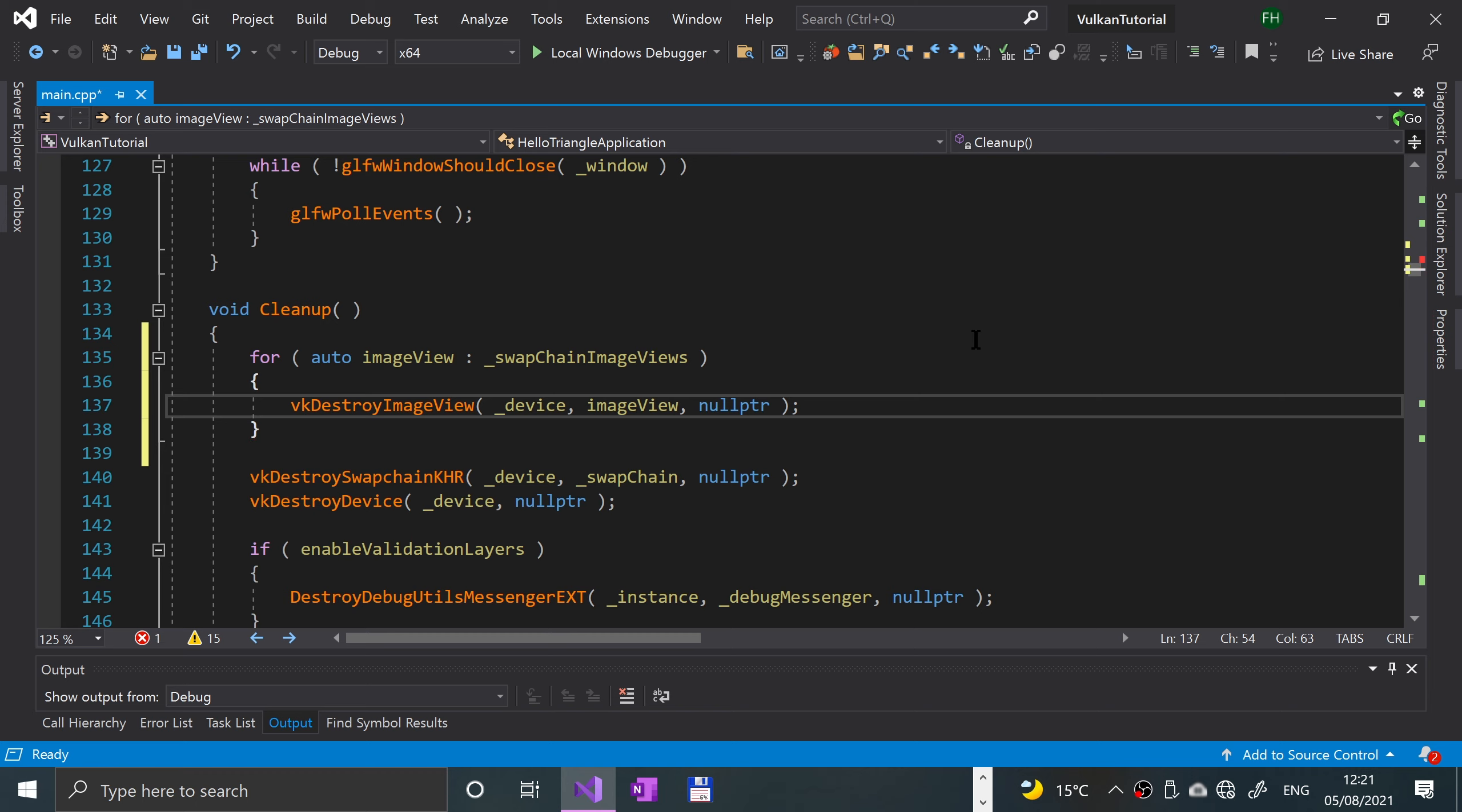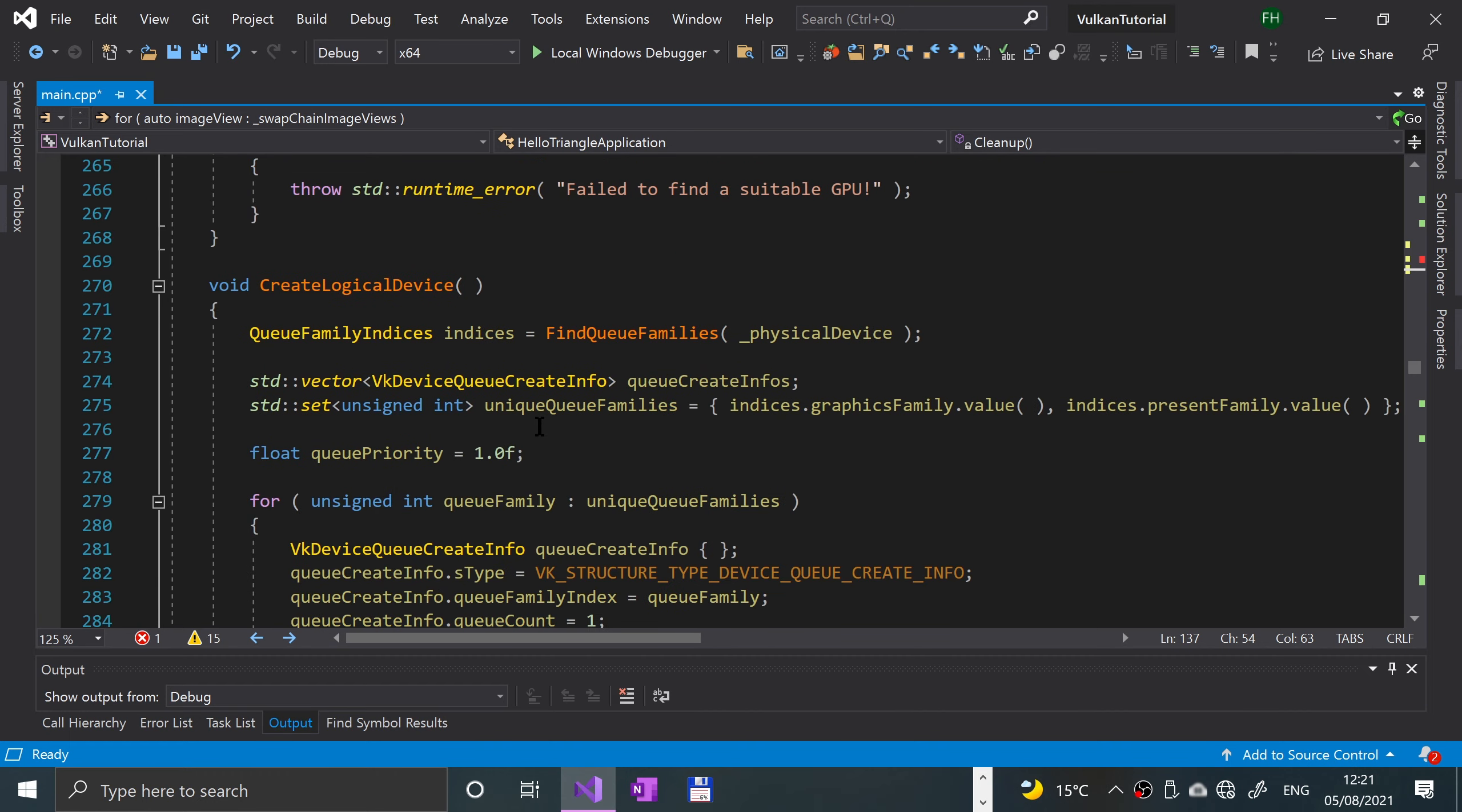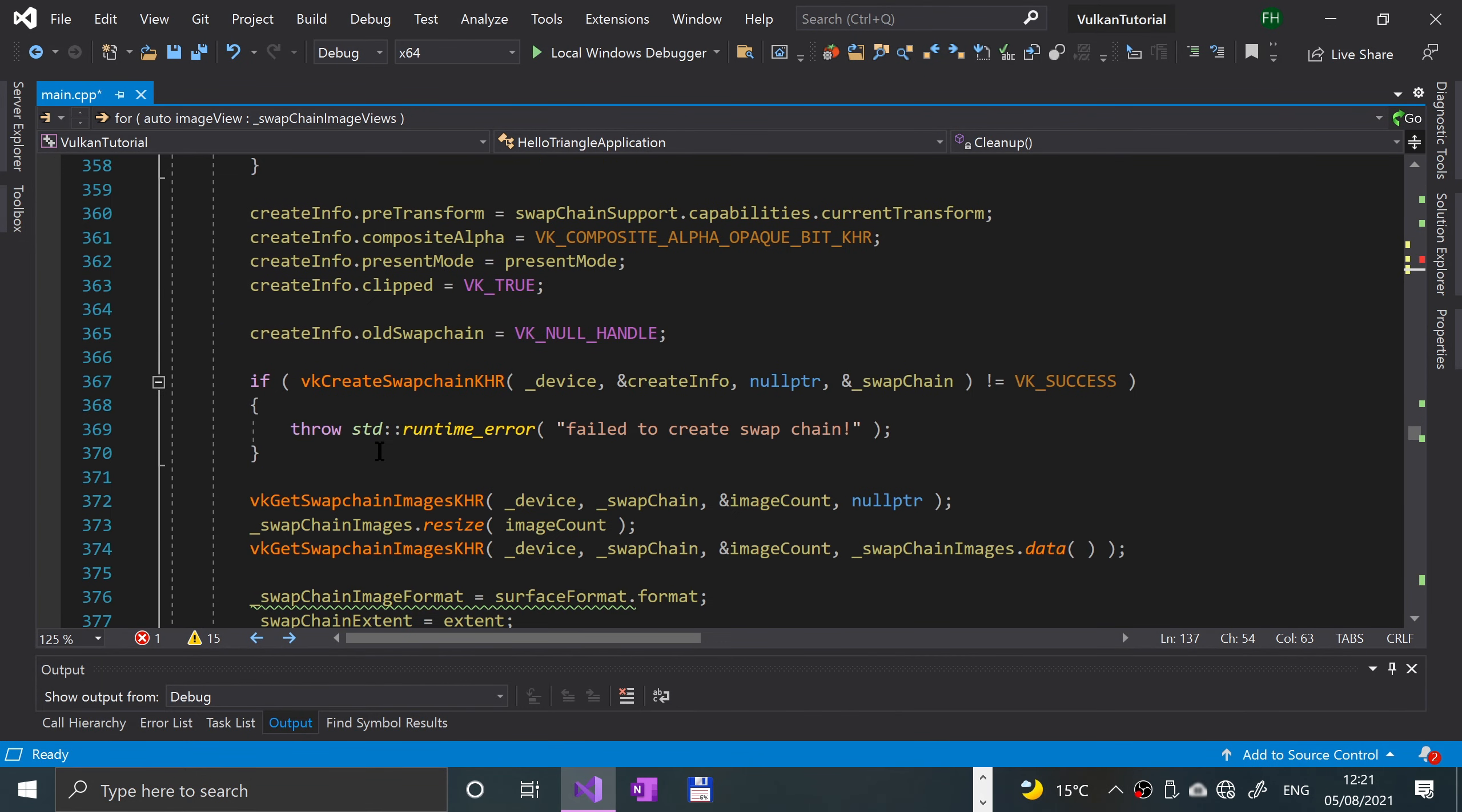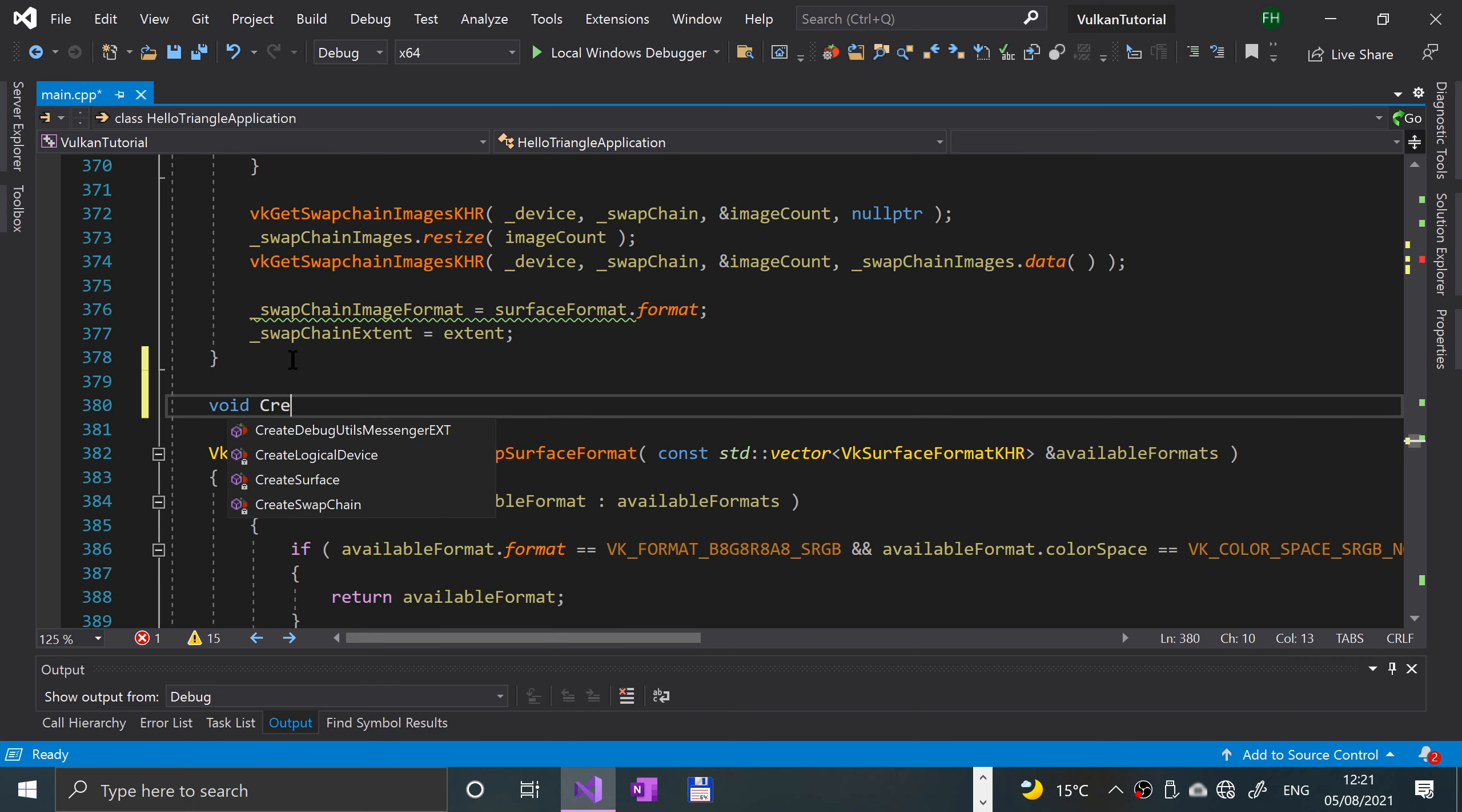Again, if you are feel free to trigger the callback. So now all we have left to do is implement the create image view. If we go down, I'll put it after the create swap chain. We're going to implement the create image views method: void create image views.